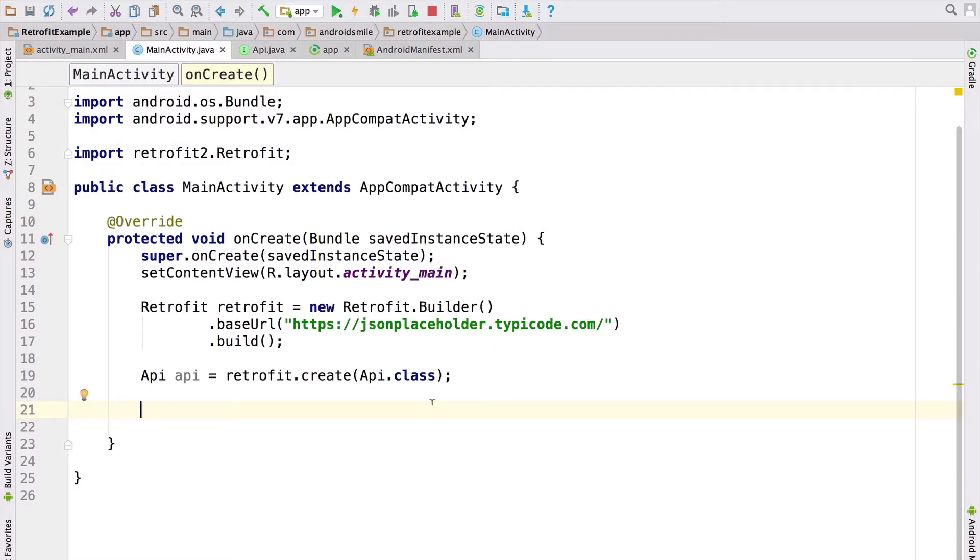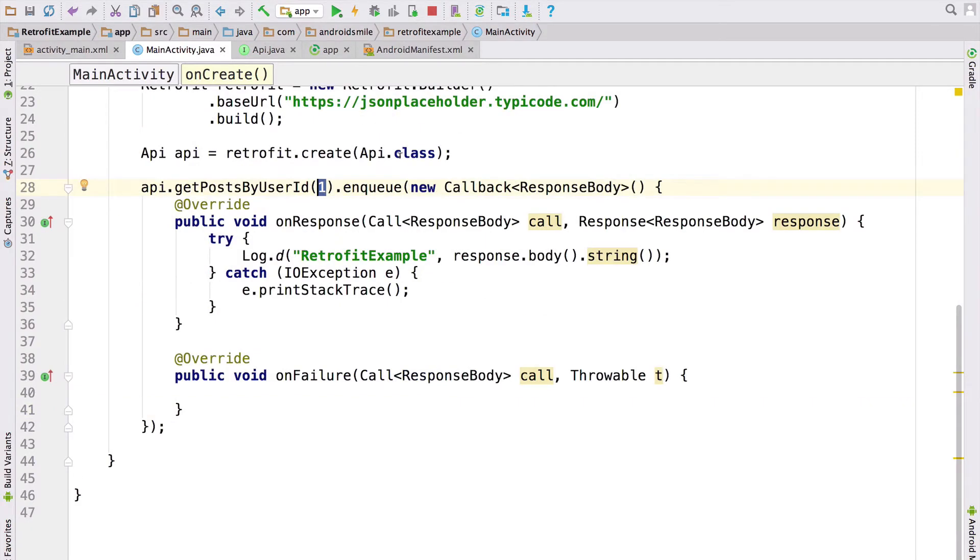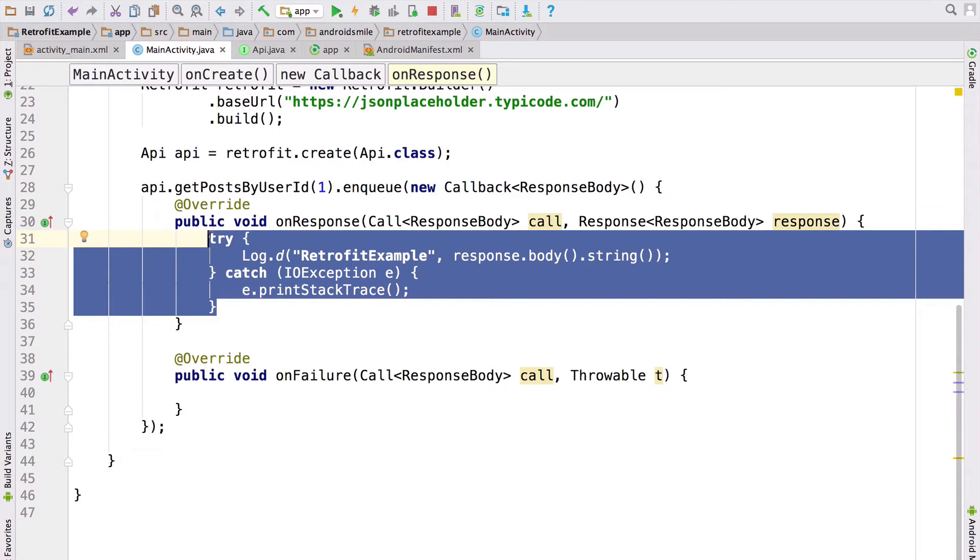Let's open main activity and call the getPostsByUserId method, and run it asynchronously using the enqueue method. We are passing value one as user ID, and we are going to get all posts by user ID one. And we will show the response in Android Monitor.